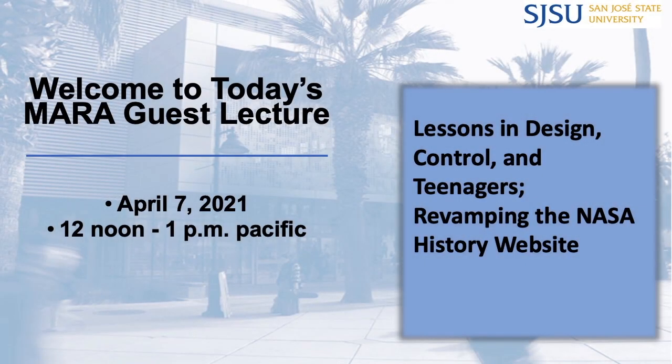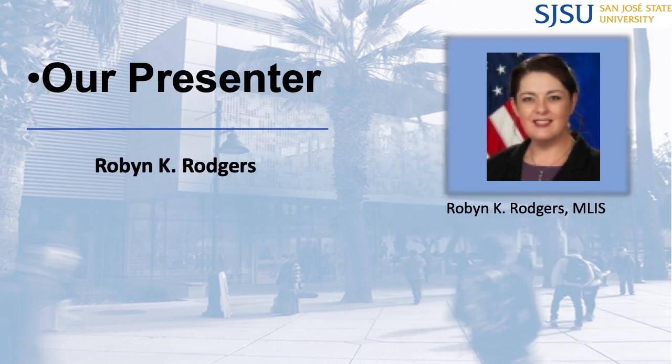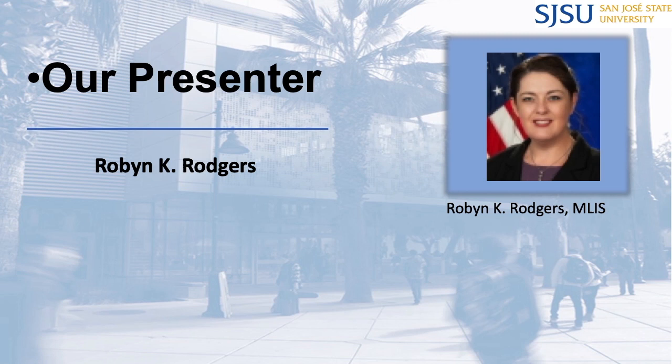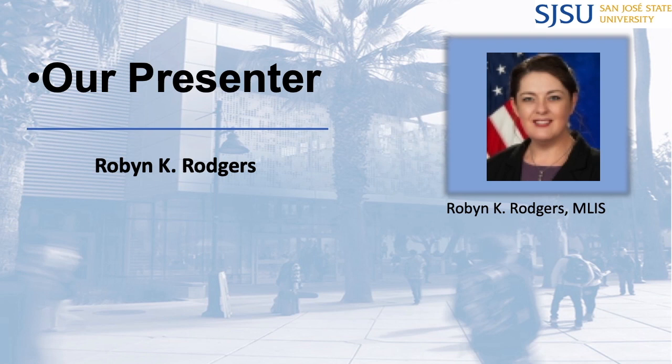All right, well, welcome everyone to today's Mars guest lecture. The presentation is on lessons in design, control, and teenagers revamping the NASA history website.